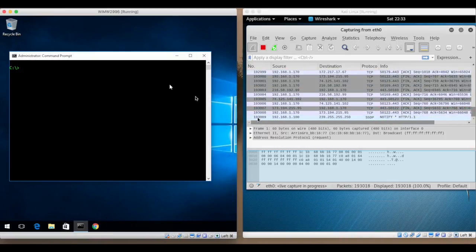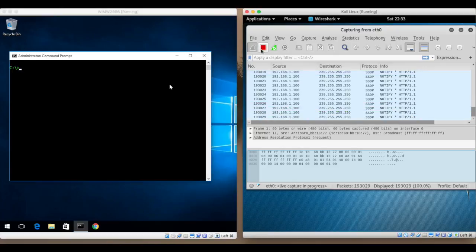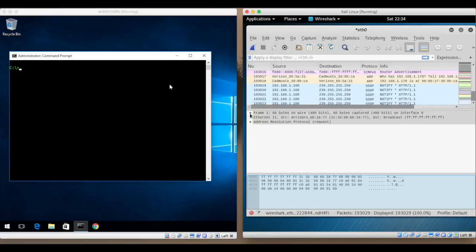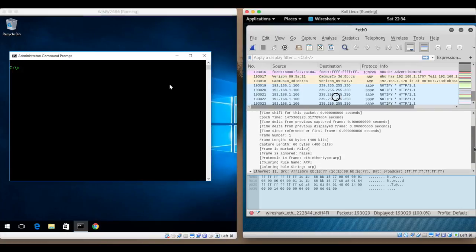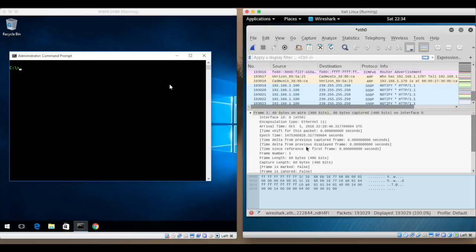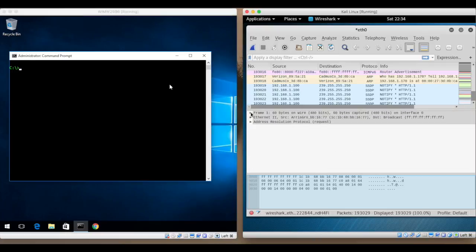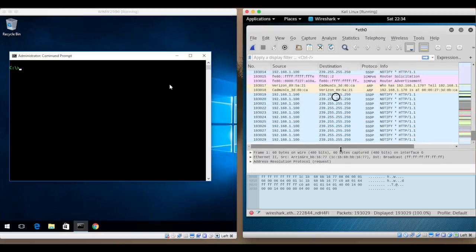Now let's take a look at the interface here and just kind of get a feel for what it does. So the information that it's actually capturing here, and you can rearrange these columns however you would like to. I like to have the number of packets, the source, the destination, the protocol, and the information about each packet as an overview in the top window.